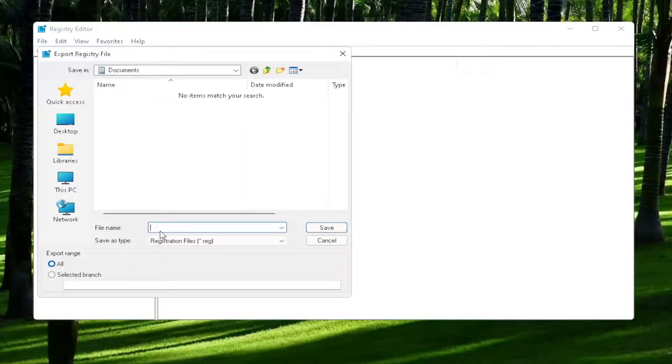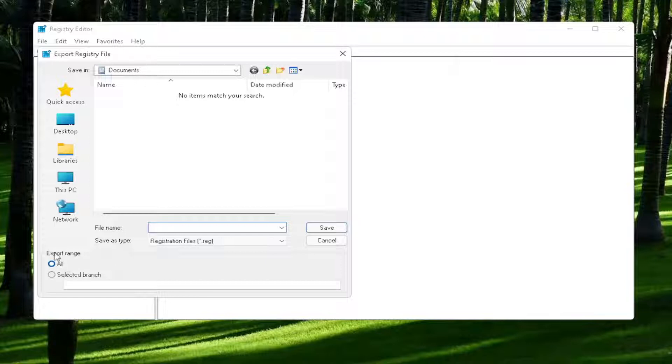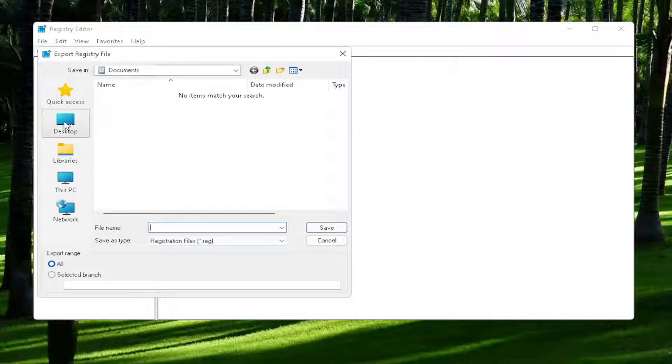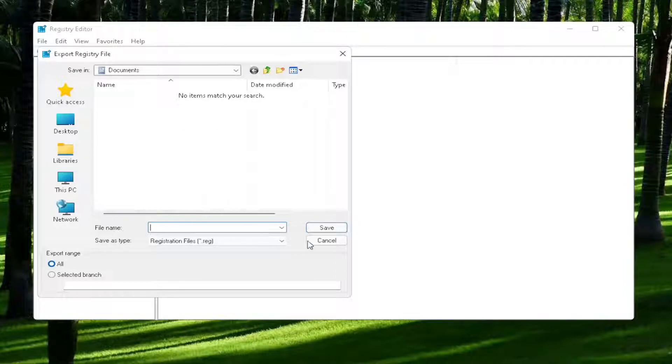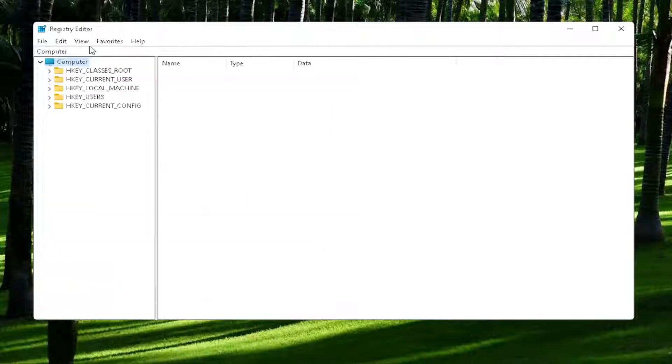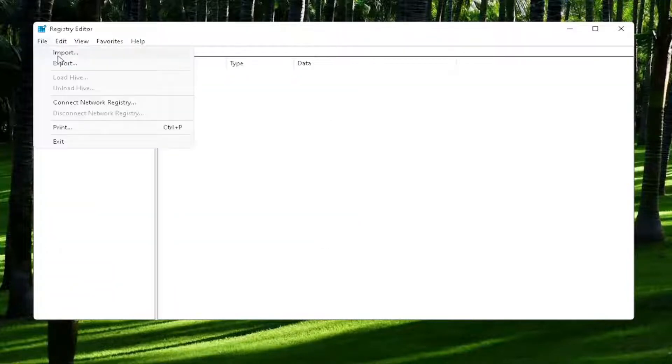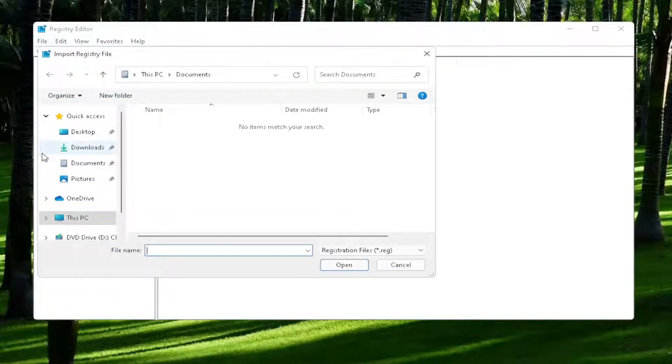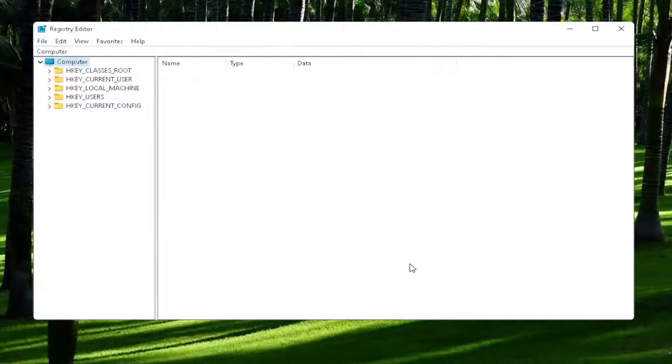For the file name, I'd recommend naming it the date in which you are making the backup. Set Export Range to All and then save it to a convenient and easily accessible location on your computer. If you ever need to import it back in, all you would do is select File and then Import and navigate to the file location. Pretty straightforward process. And now we're ready to begin.